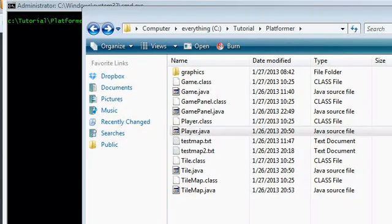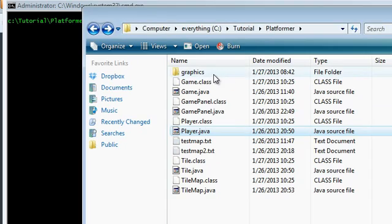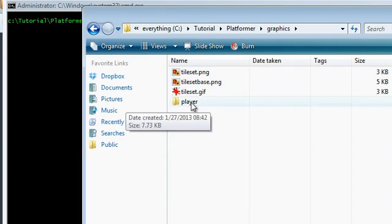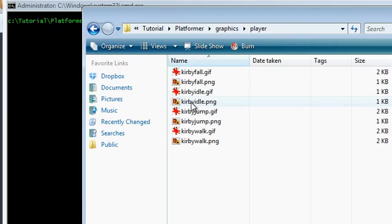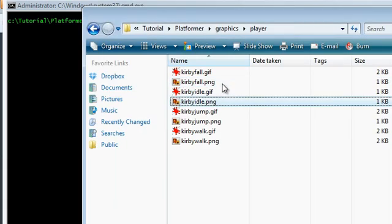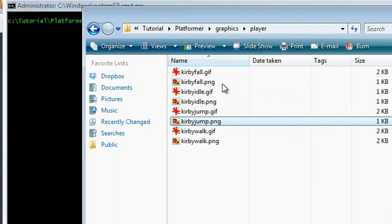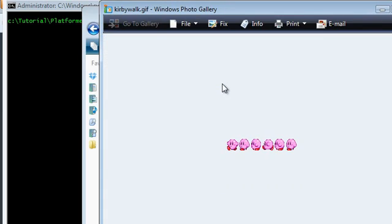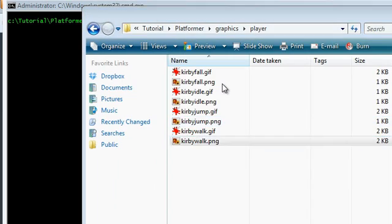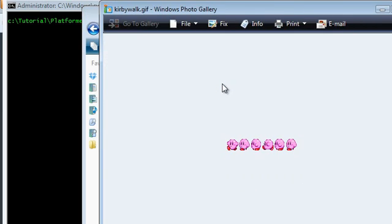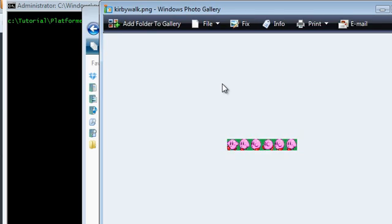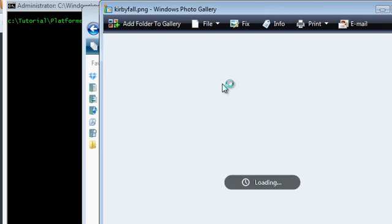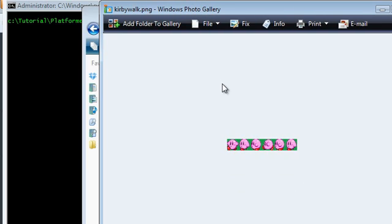Hey guys, this is part 5 of the platformer series, and in this video I'm going to be doing the sprites for the player. In my graphics directory here I have a new folder called player, and in here I have a bunch of Kirby sprites. I didn't make my own because I think making sprites is incredibly hard, especially making it look good. So here's just a bunch of Kirby sprites: walking, jumping, falling, and idle.